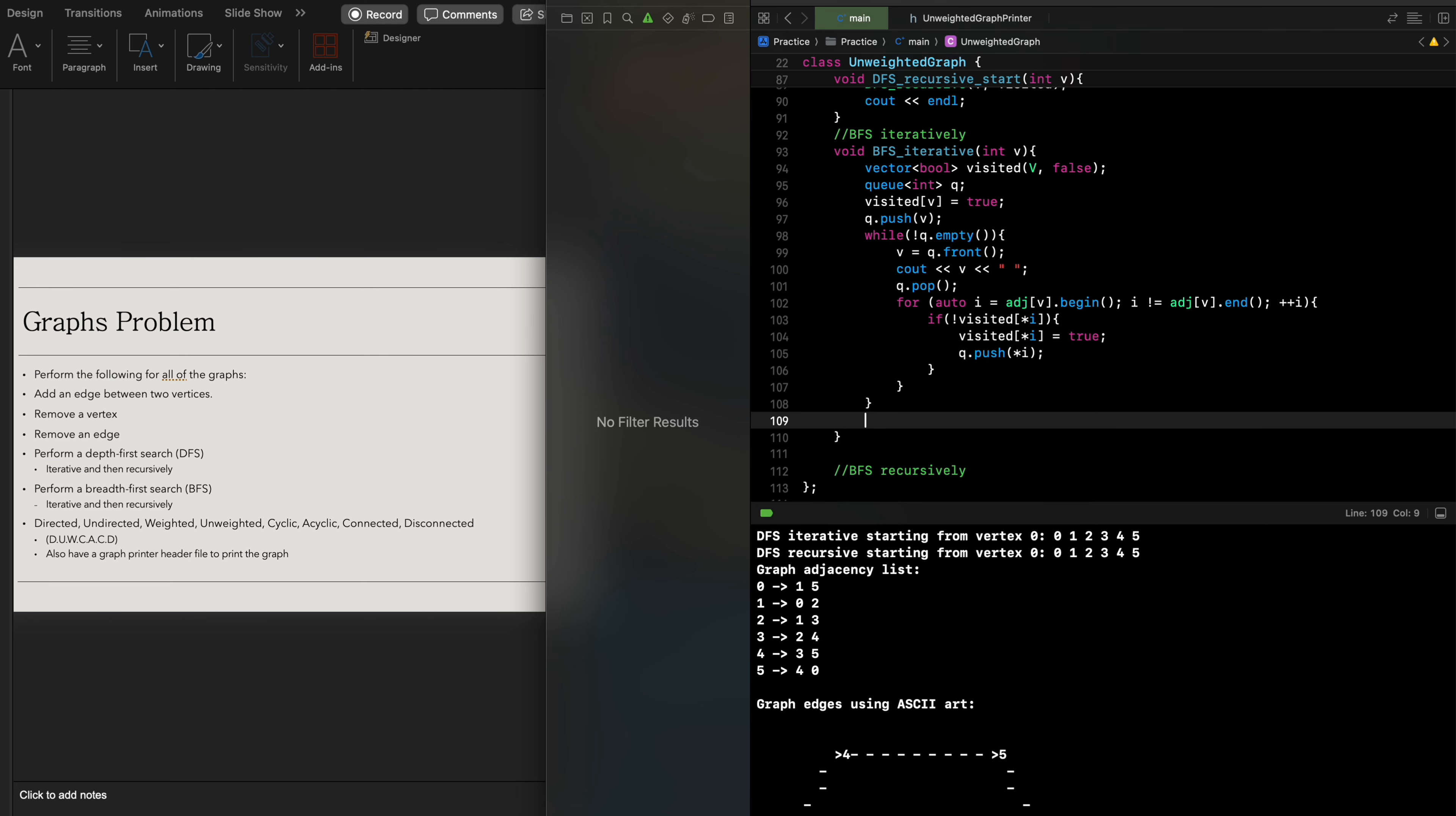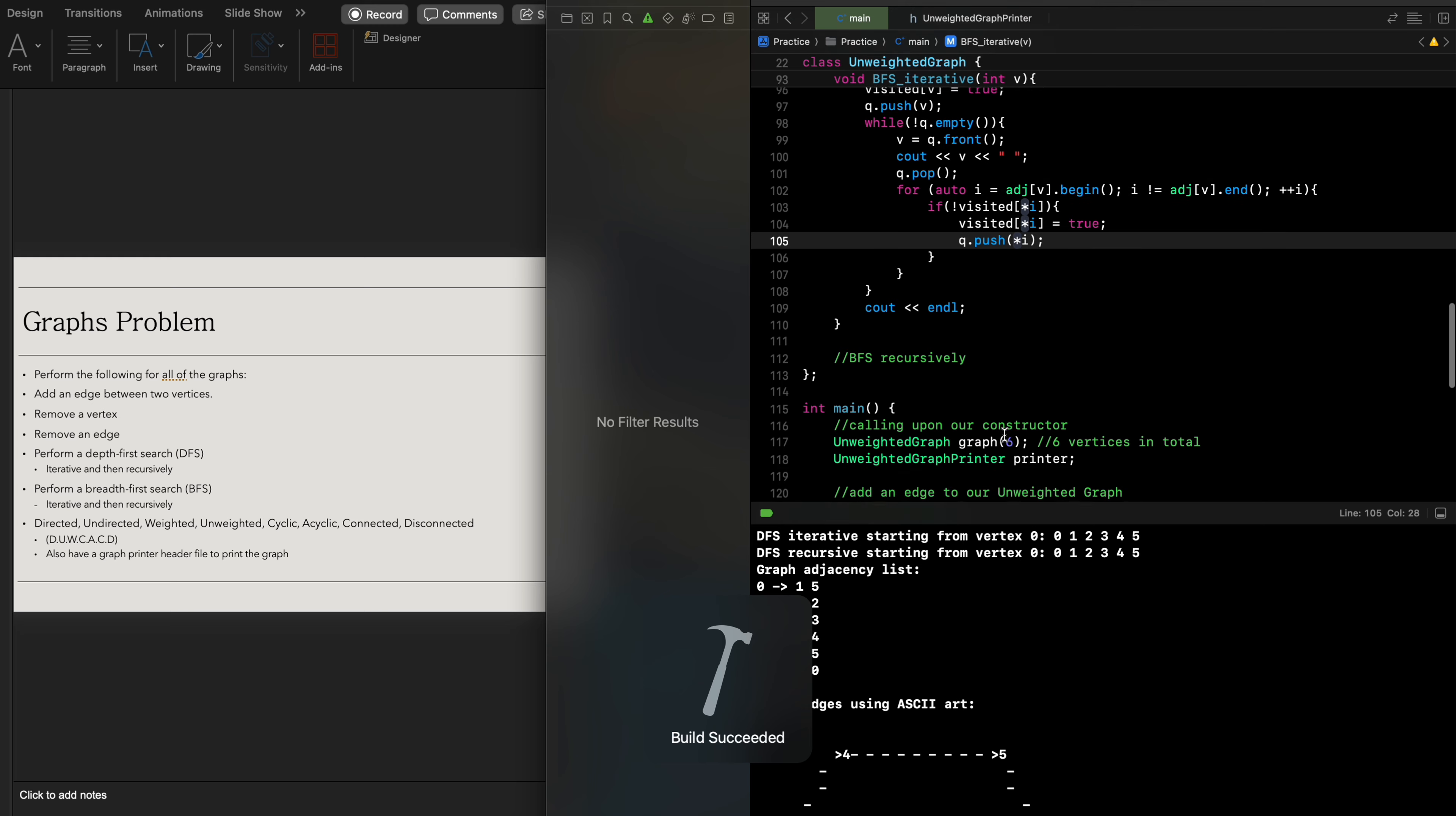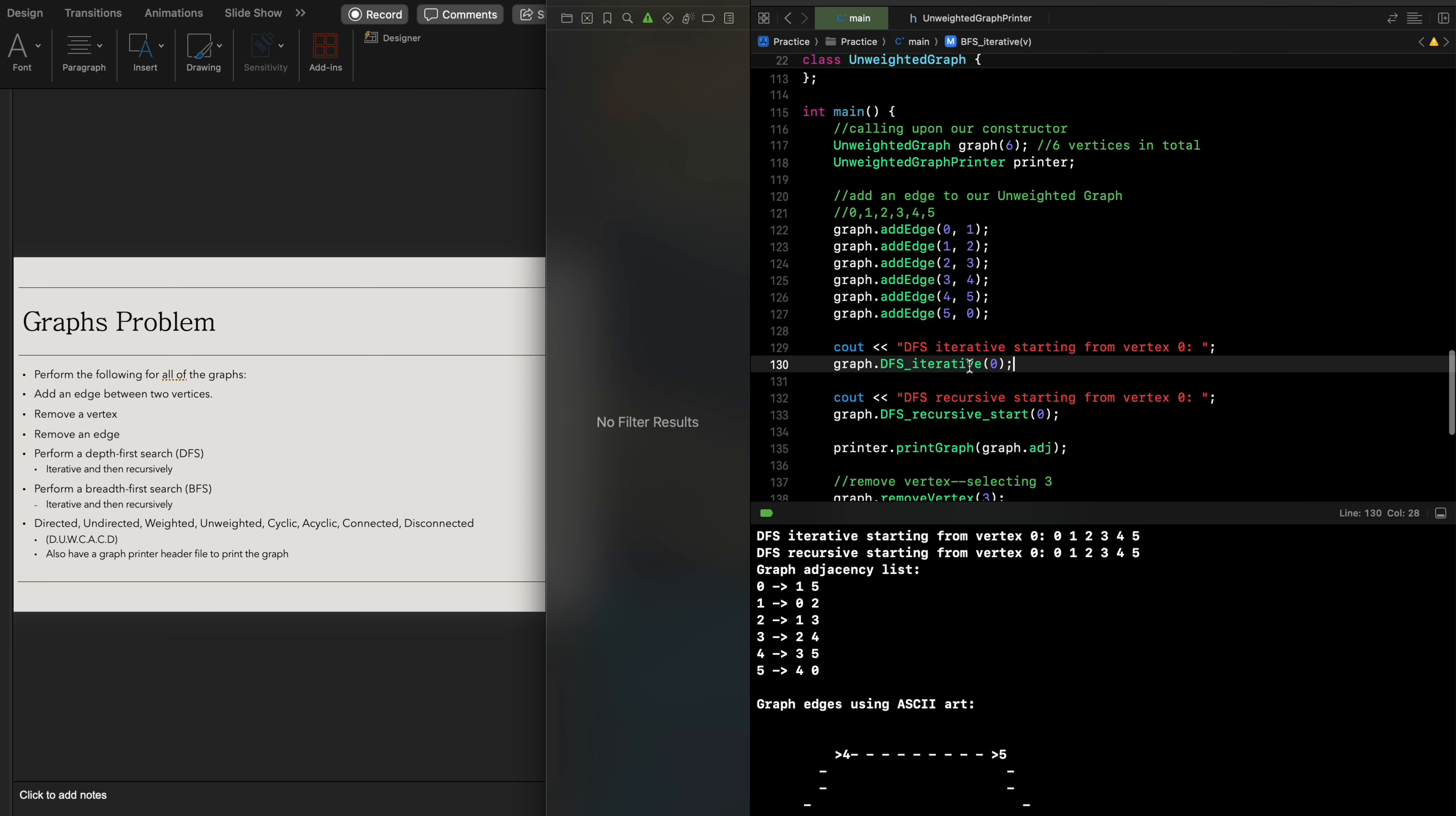We say hey, this has already been visited and now we'll implement this at the end. Let me just build this to make sure it runs good. Build succeeded.